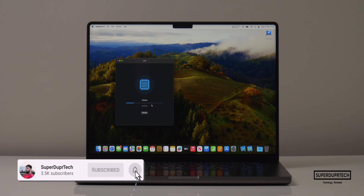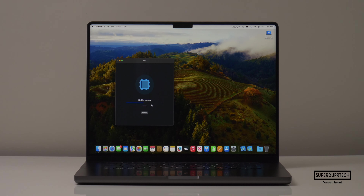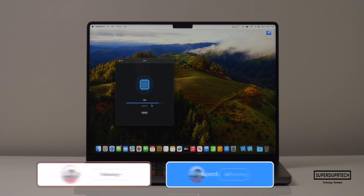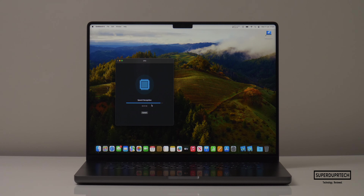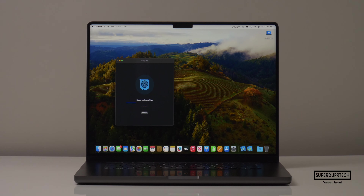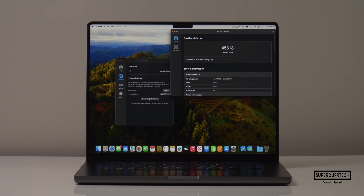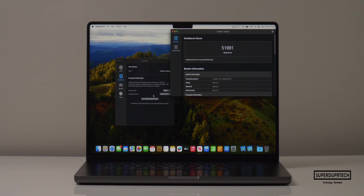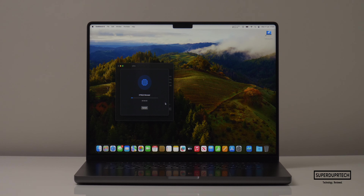I then ran Geekbench 5, which is once again a slightly older version, but useful to compare to other machines. When running the CPU test through Geekbench 5, I got a single core score of 1,755 with a multi-core score of 11,845. When running the OpenGL compute test I got a score of 45,313, and when running the Metal compute test I got a score of 51,991.